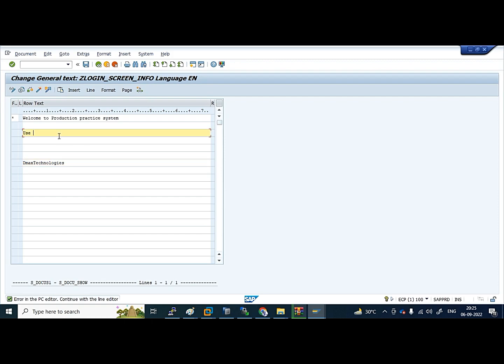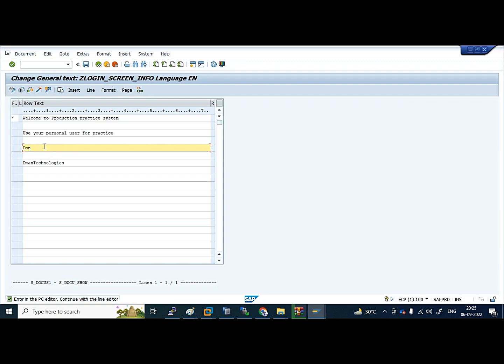I am going to put like 'Use your personal user for practice. Don't use DIDIK.' My students are using DIDIK, that's why I am putting this sentence in an informative way. Don't use DIDIK, so I am putting something like this. We can put here some icons also.